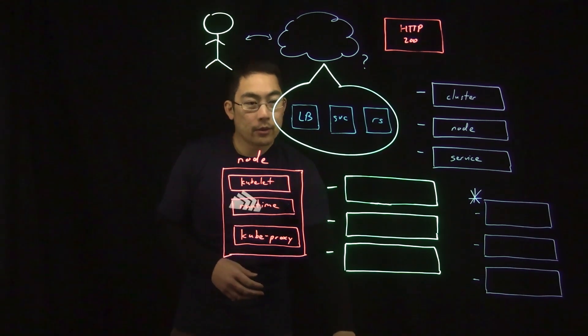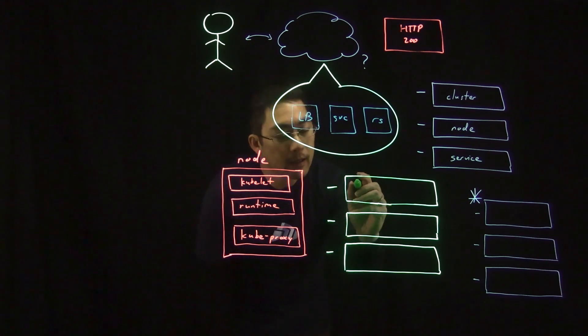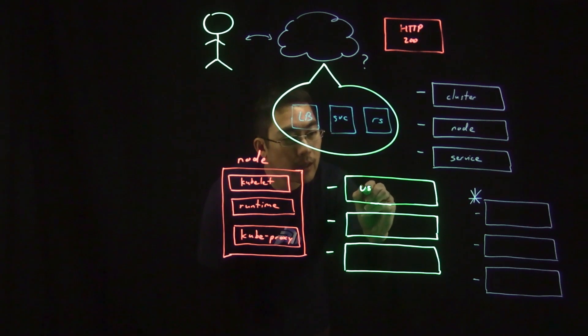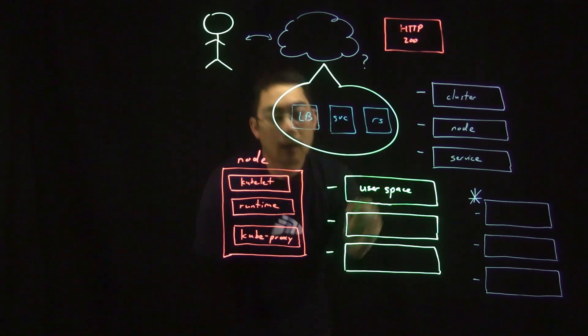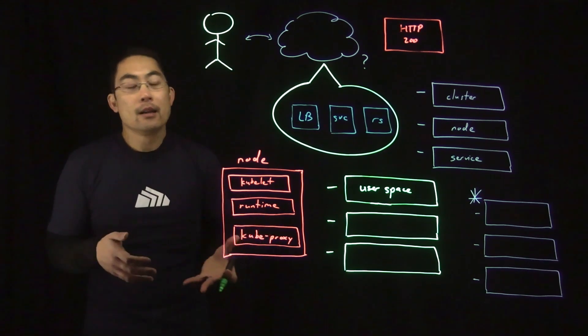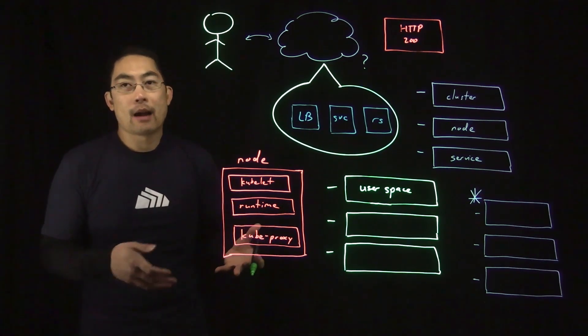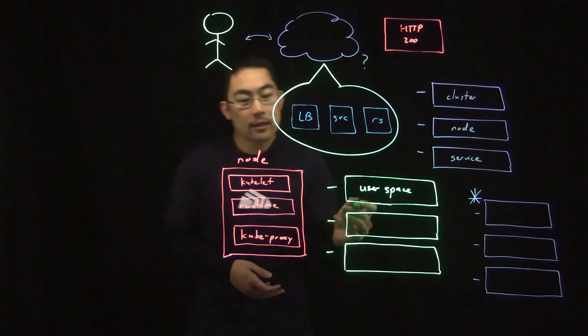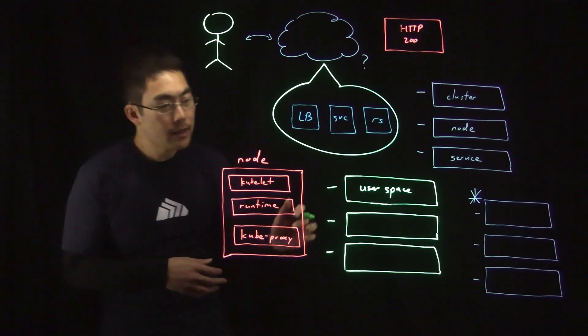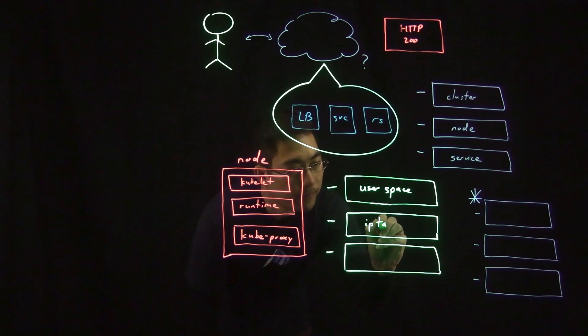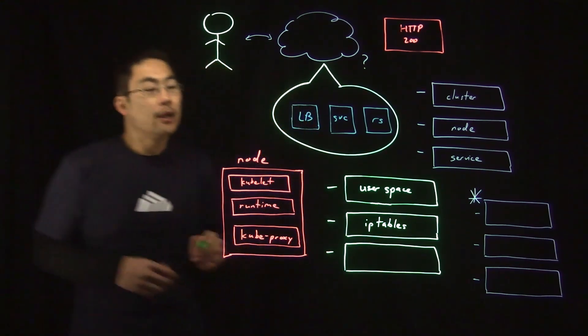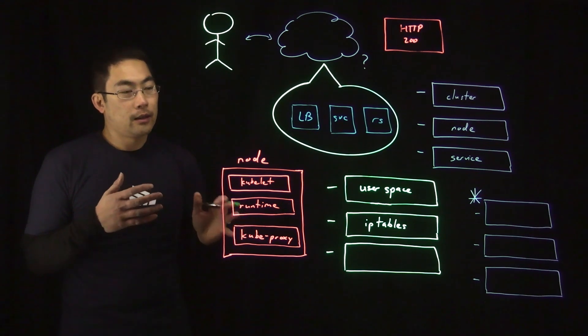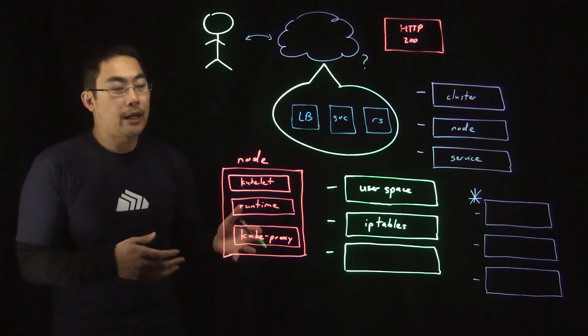And there are three modes that kubeproxy uses or can use, which I'll highlight here. So the first is user space. And it gets its name because service routing happens in the user process space rather than the kernel network stack. And this is actually uncommon and somewhat slow and outdated. The second mode is iptables mode. And iptables mode configures Linux kernel netfilter rules to handle all service routing. And this is actually the most common mode used in most implementations of kubeproxy across Kubernetes platforms.